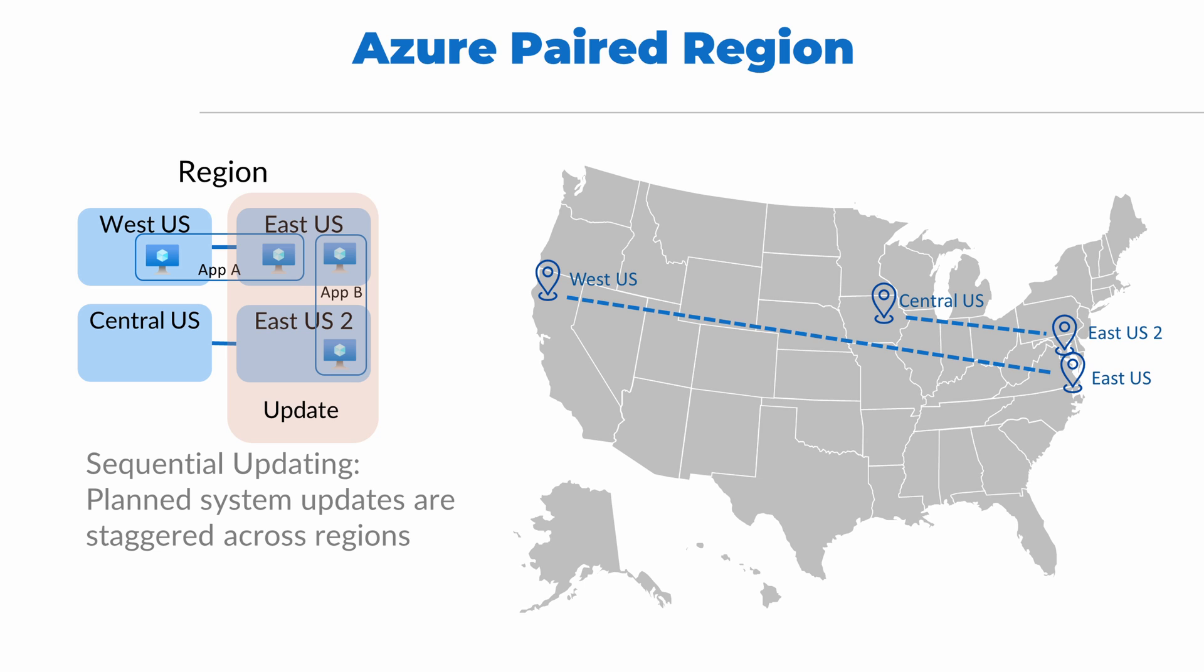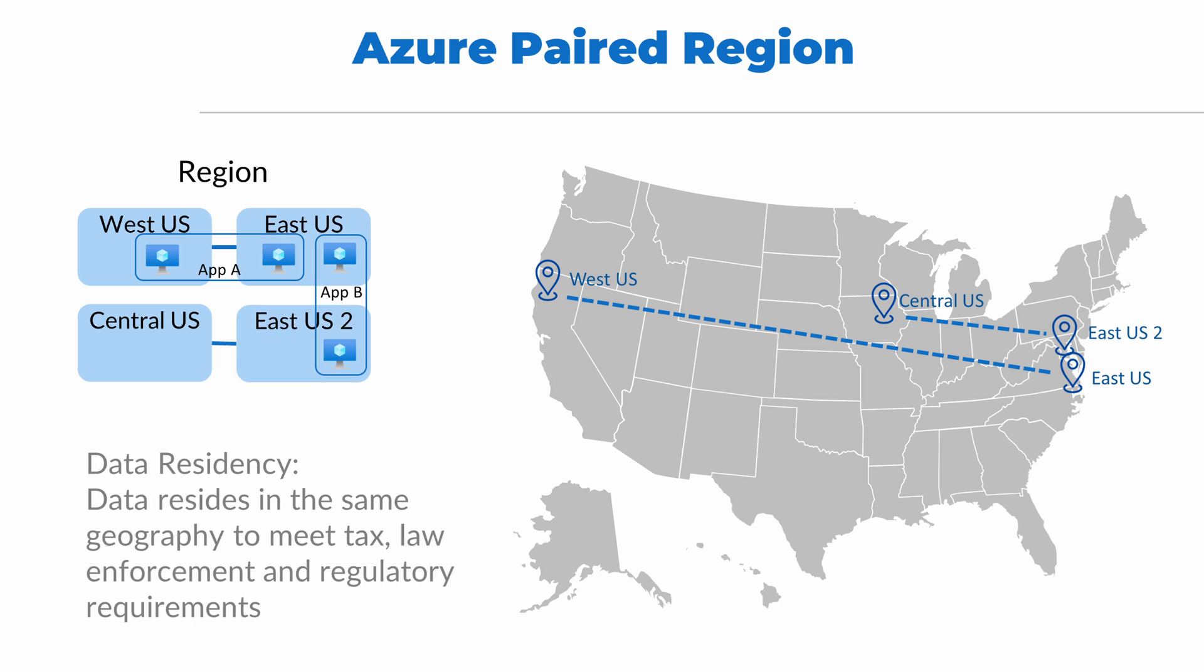Sequential updating means that a planned outage will run on a paired region before the other. So, in the unlikely event that an update causes an issue, one region will be available. There's also data residency with keeping data within a geopolitical boundary. This maintains any tax, law enforcement, or regulatory requirements of that jurisdiction.